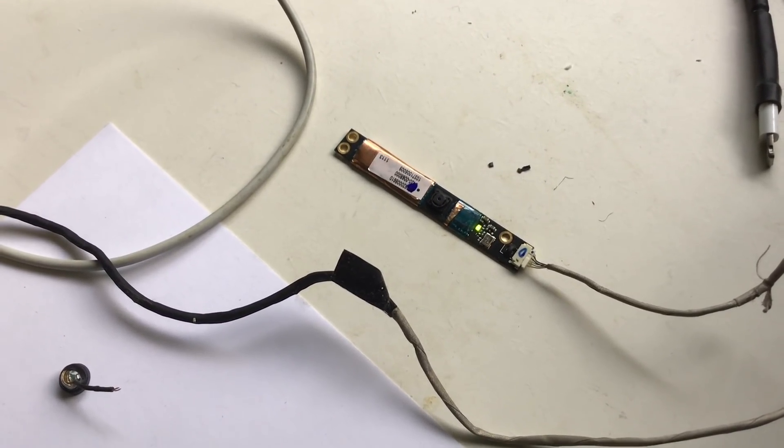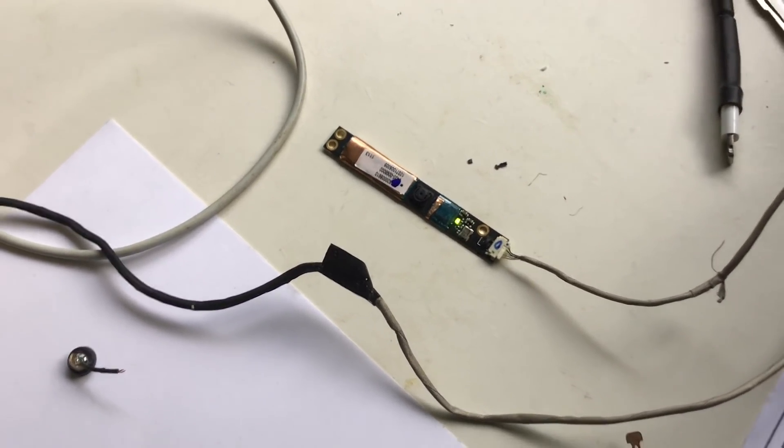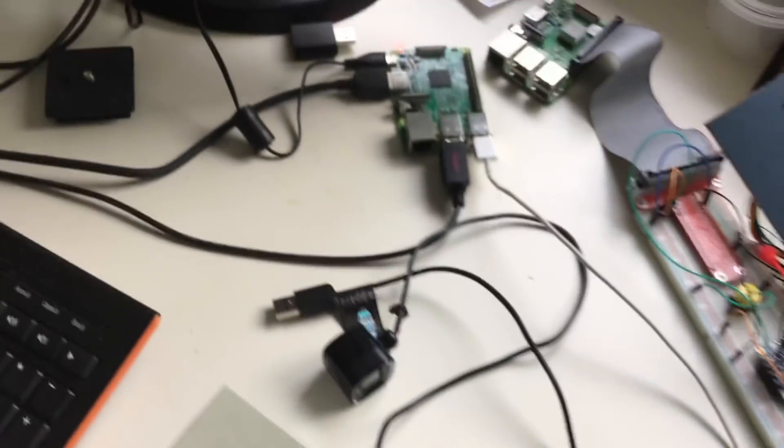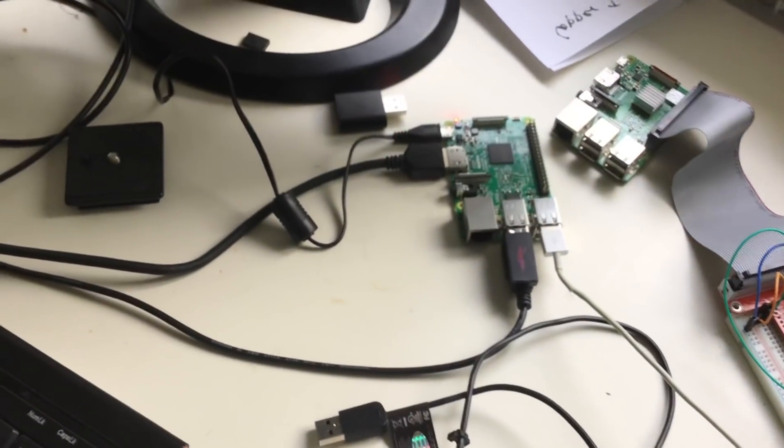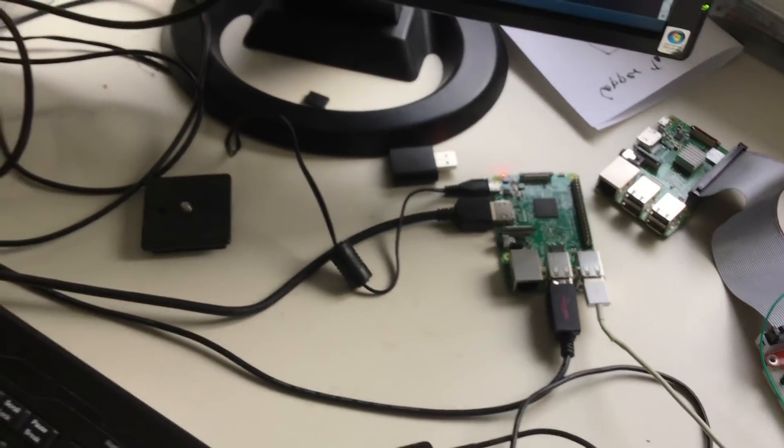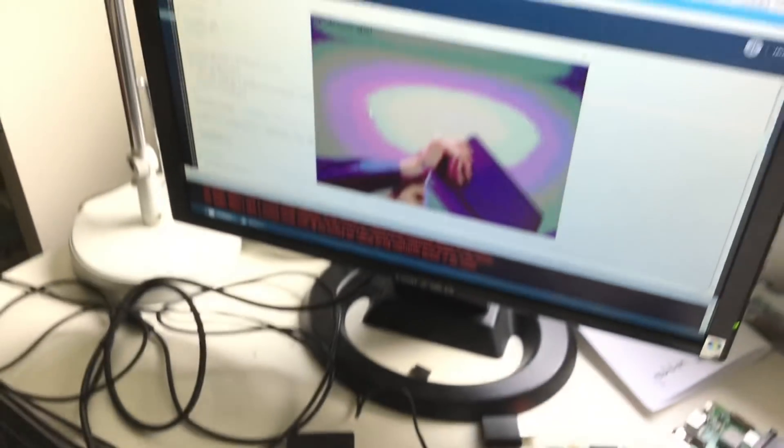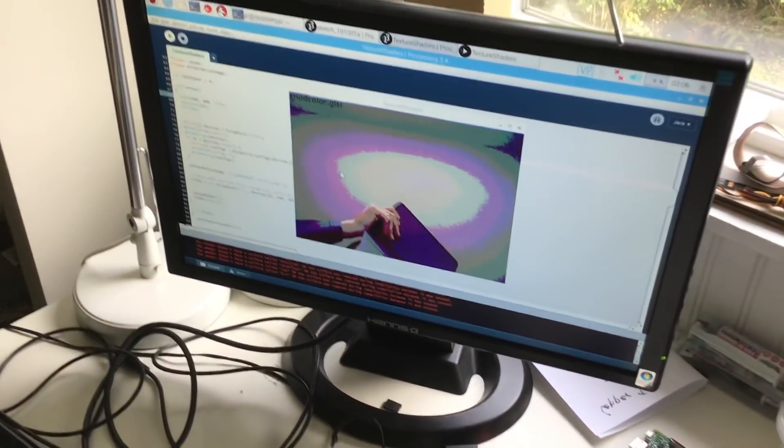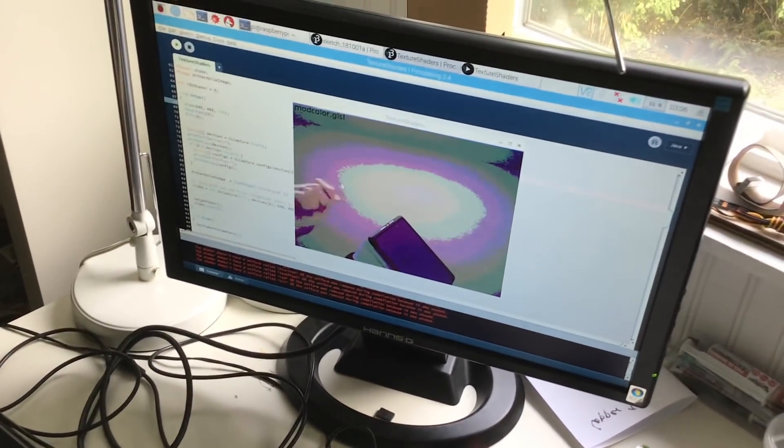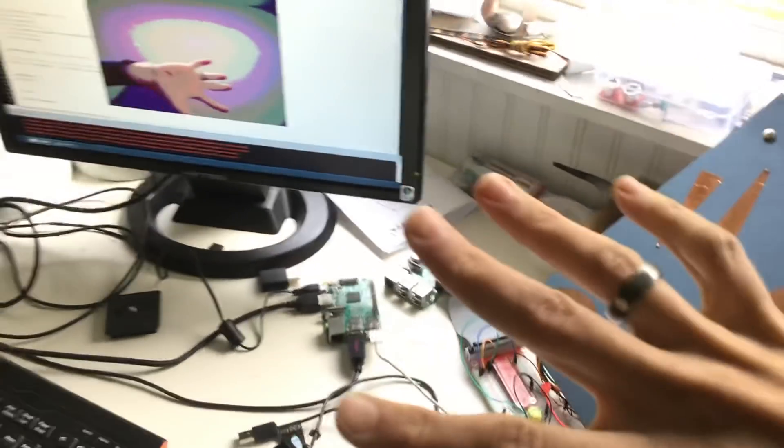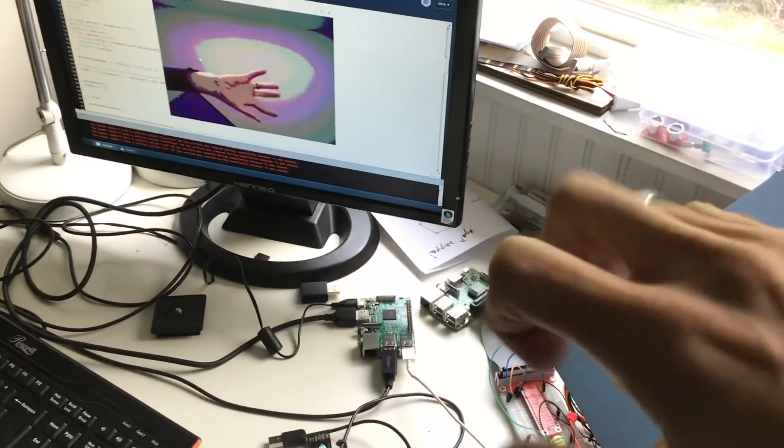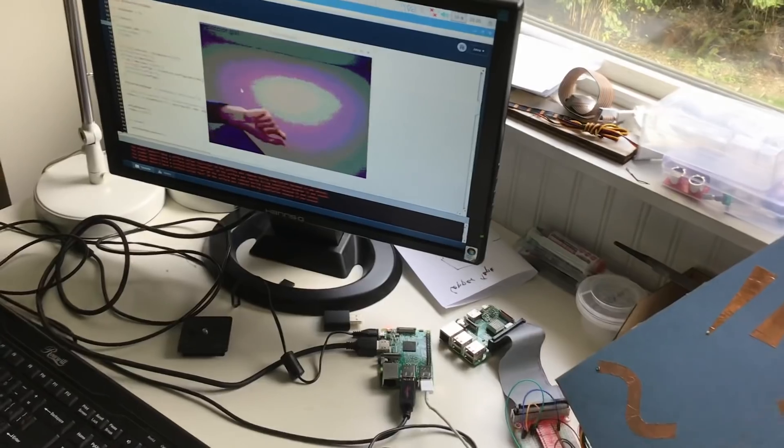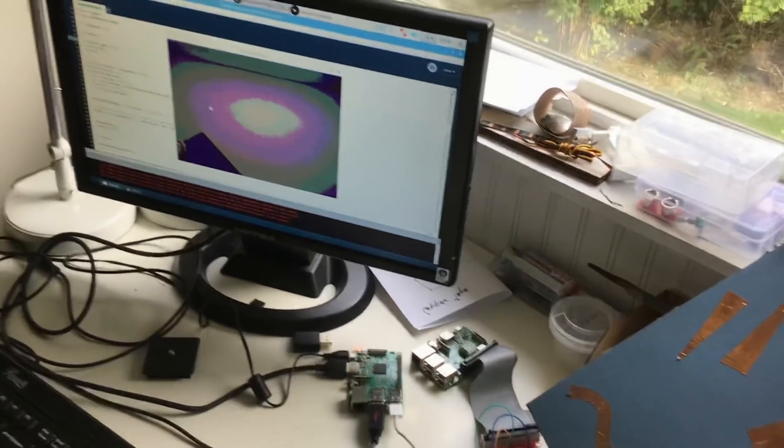Here it is connected to the Raspberry Pi and it's running Processing, which is running GLSL filters on the input in real time. So as you can see there's a little bit of lag but it's not too bad.